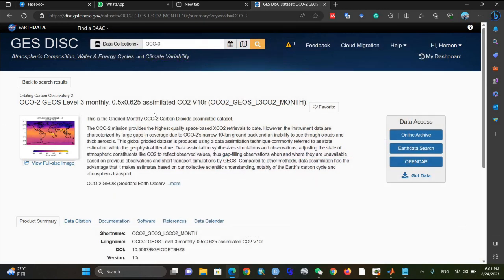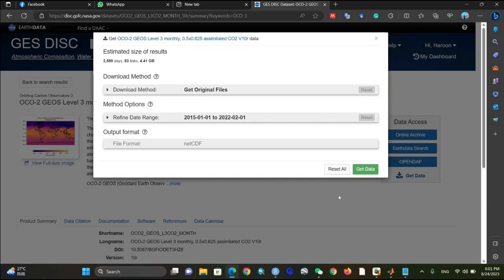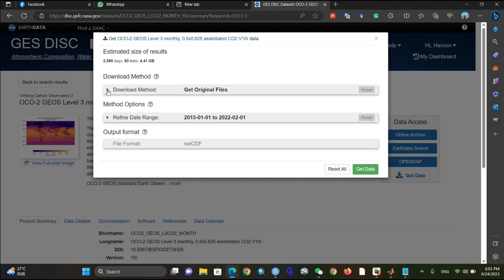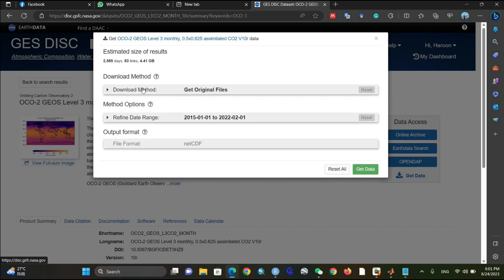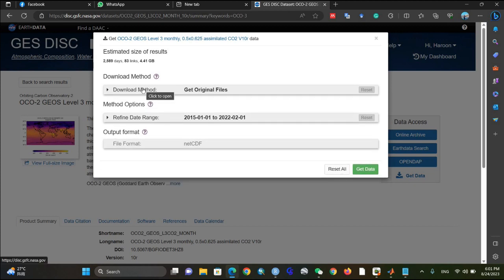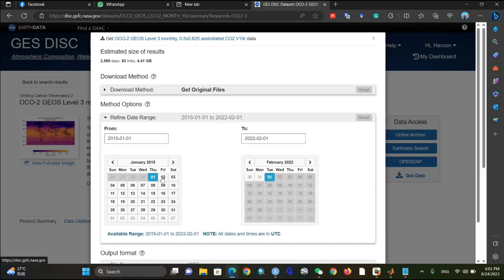I found the data — the monthly NetCDF plus HDF5 carbon dioxide data. I will click on the Get Data button. After clicking it, it will show you different types of download methods. I'll let you know how to proceed — first you need to refine the date range.